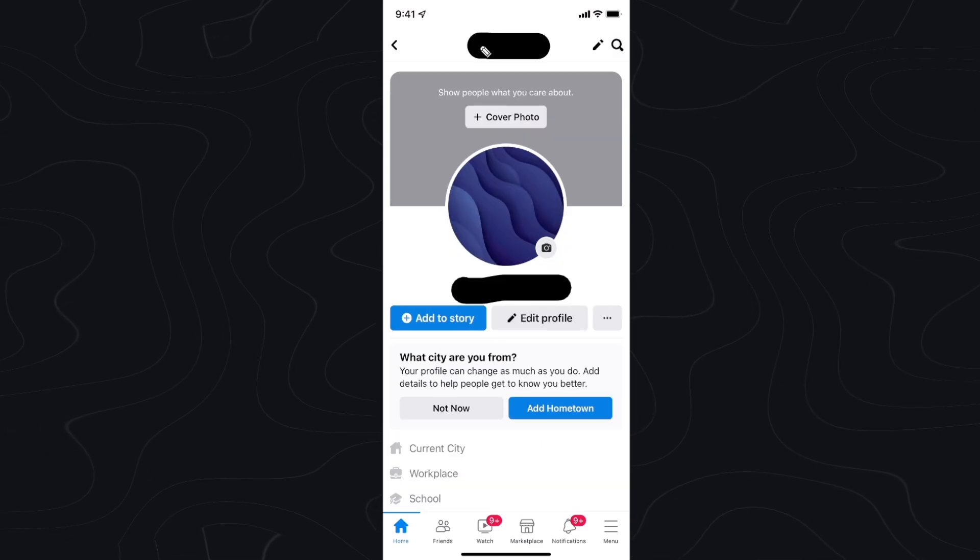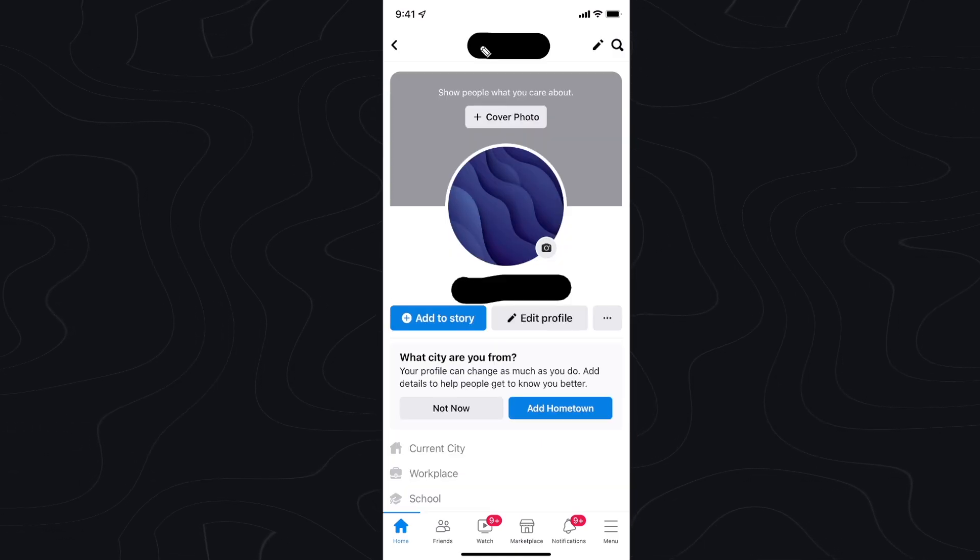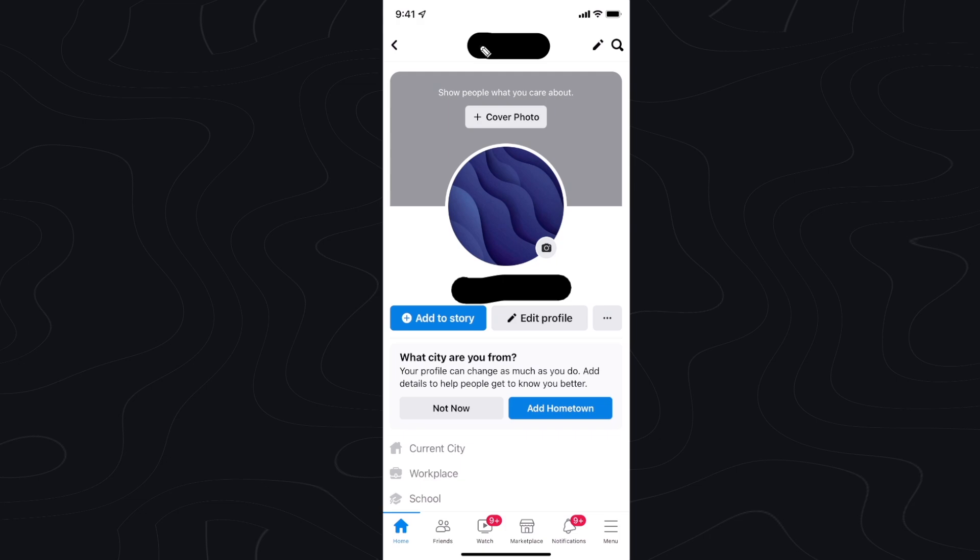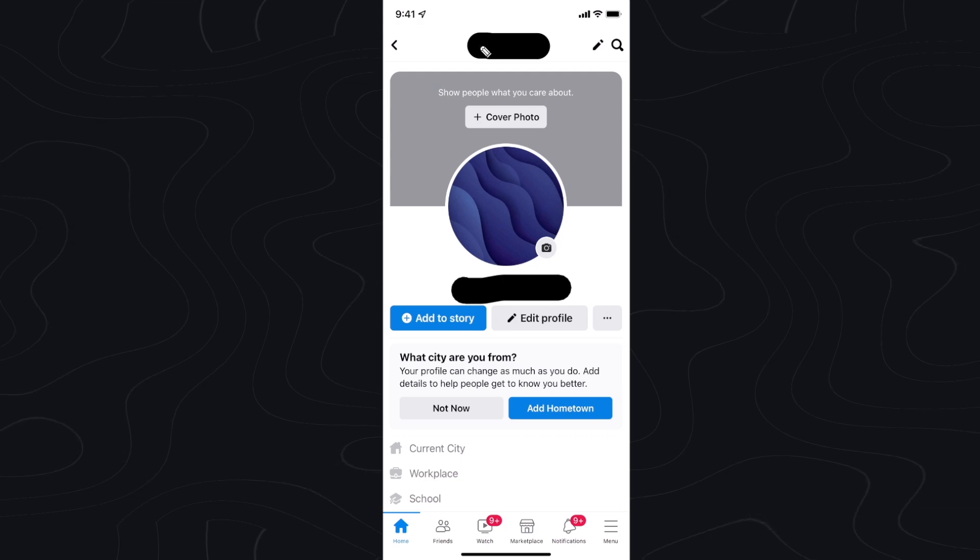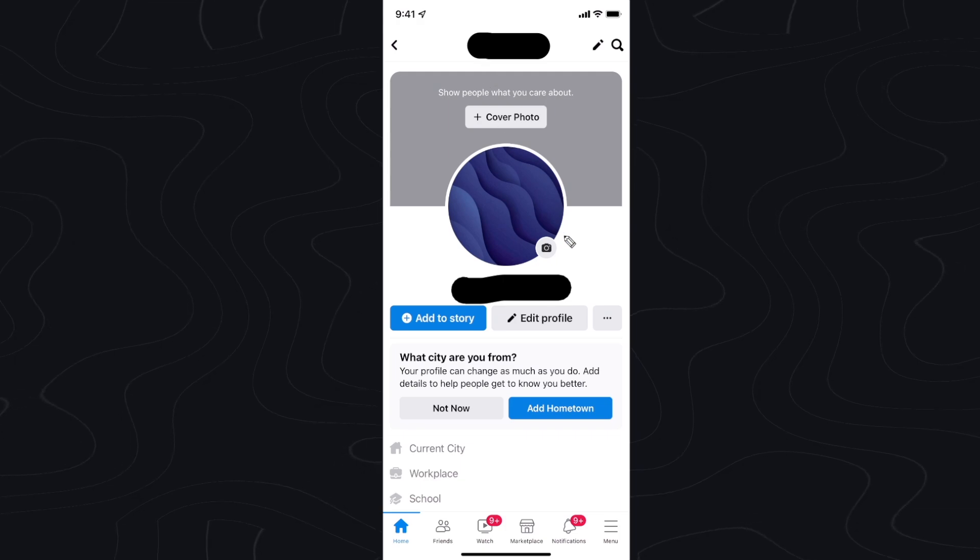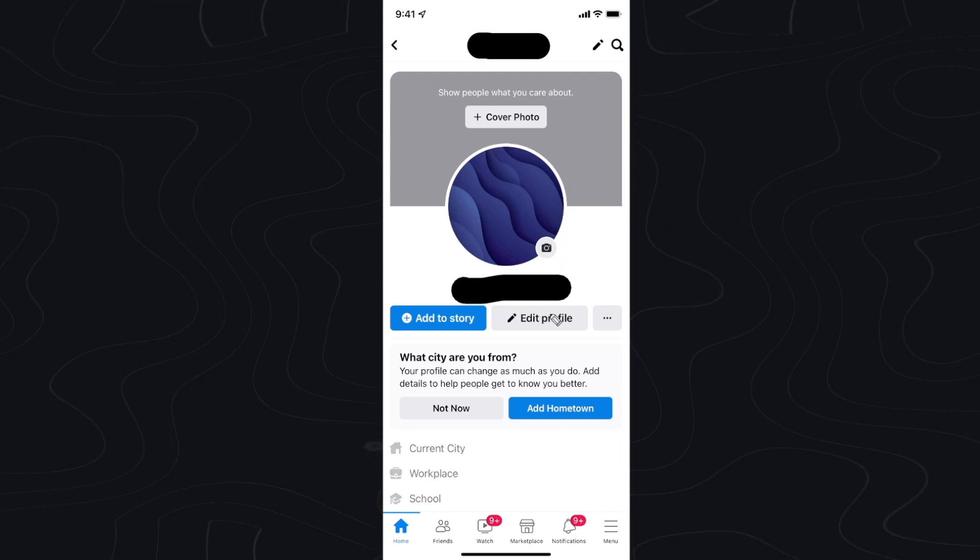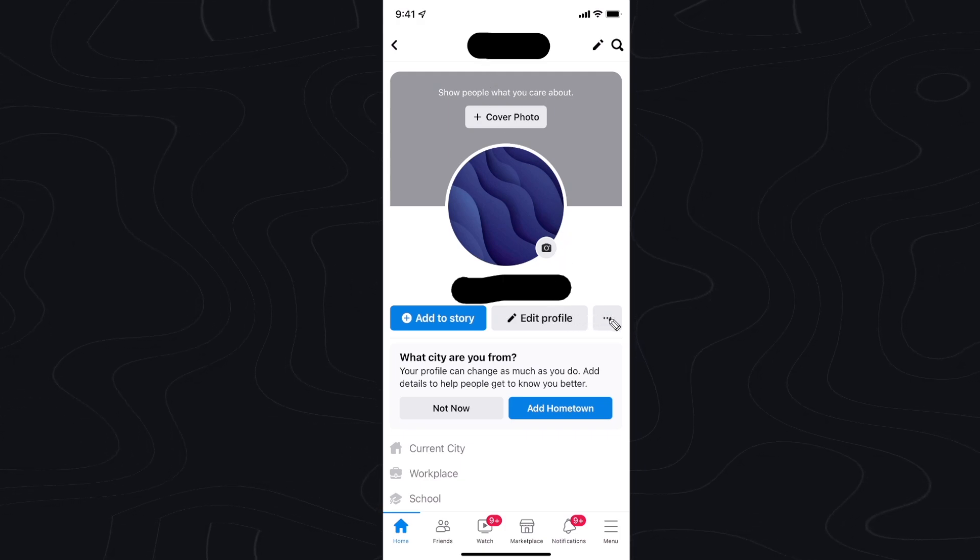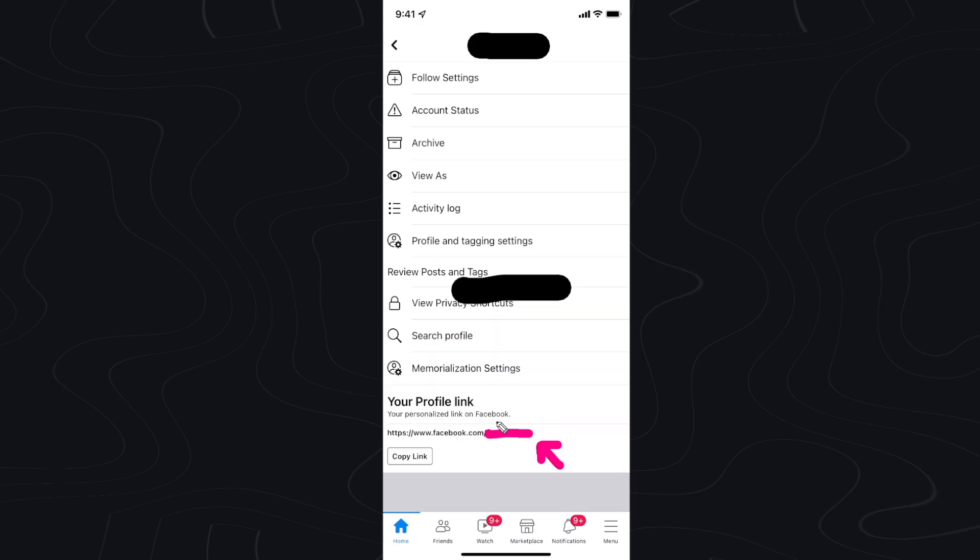Now this is going to open up our Facebook profile page and what we want to do is go to where it says edit profile and click on the three dots right next to that.